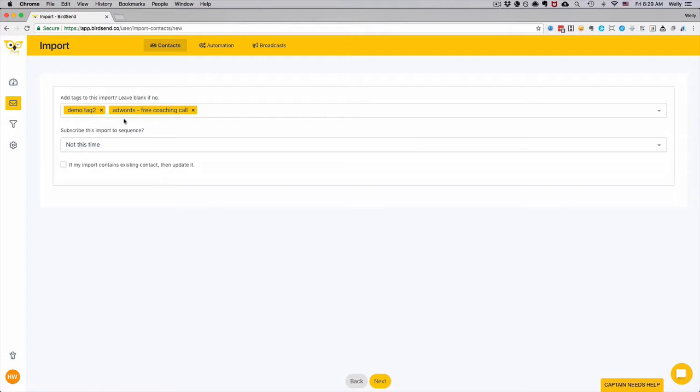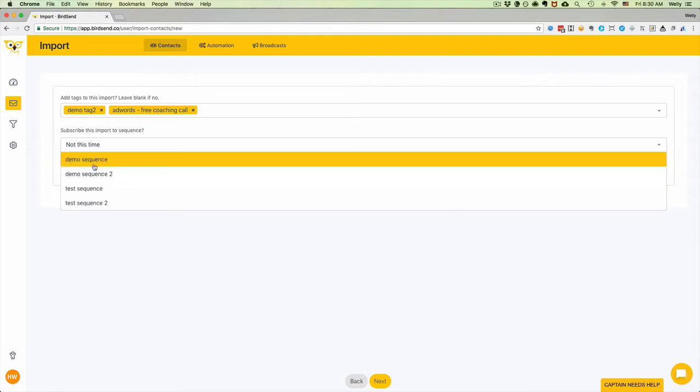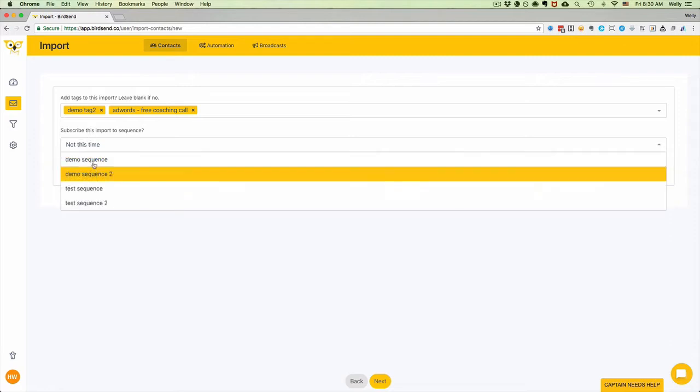I can also choose if I want to subscribe this batch of import to a sequence. If no, then leave it at 'Not at this time,' or you can simply select one of the sequences here.